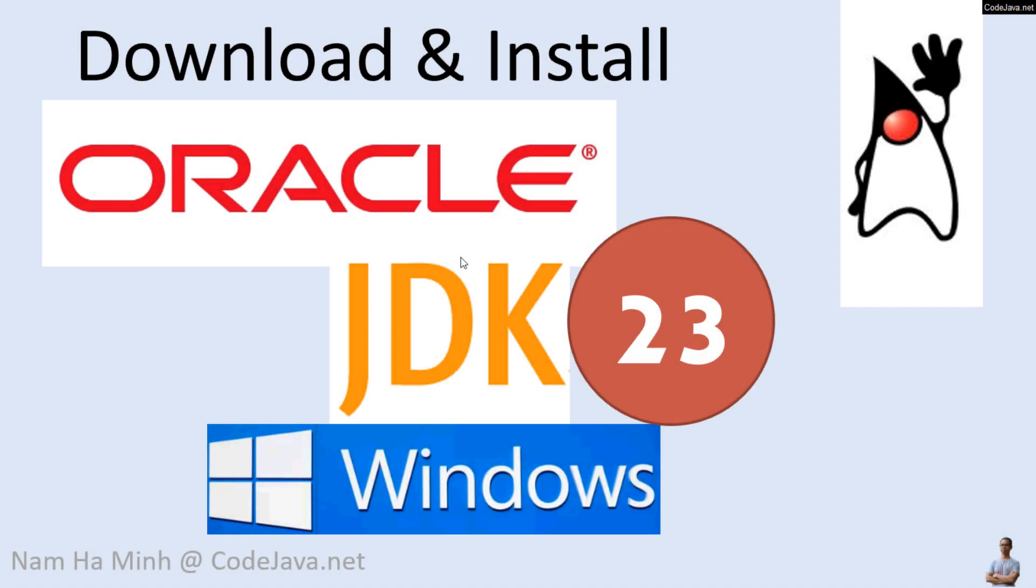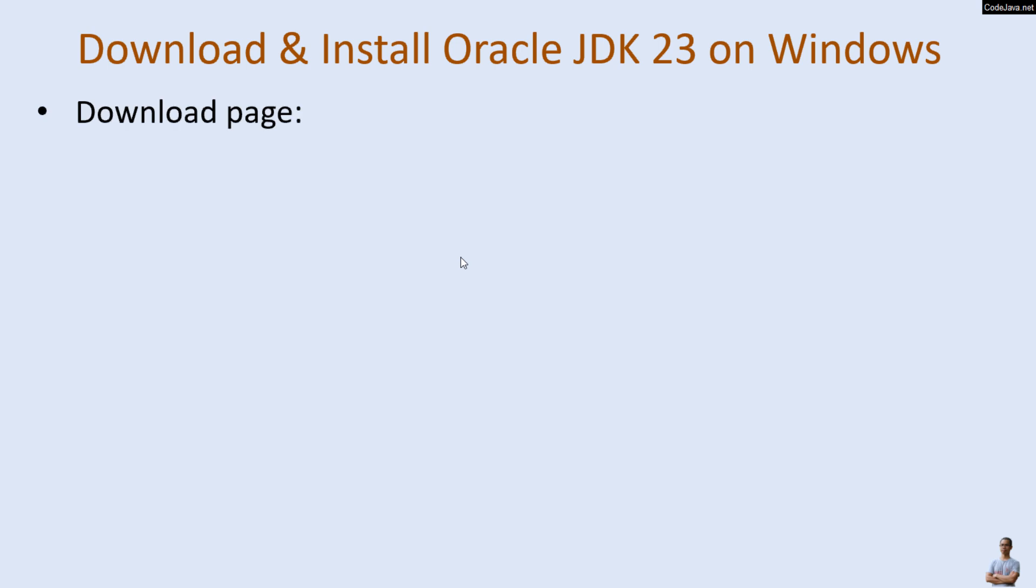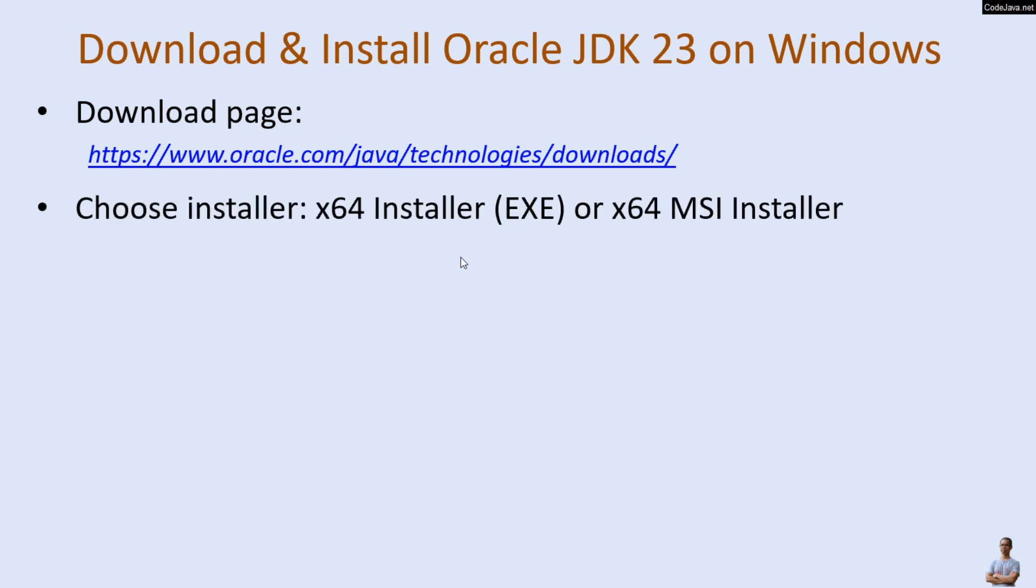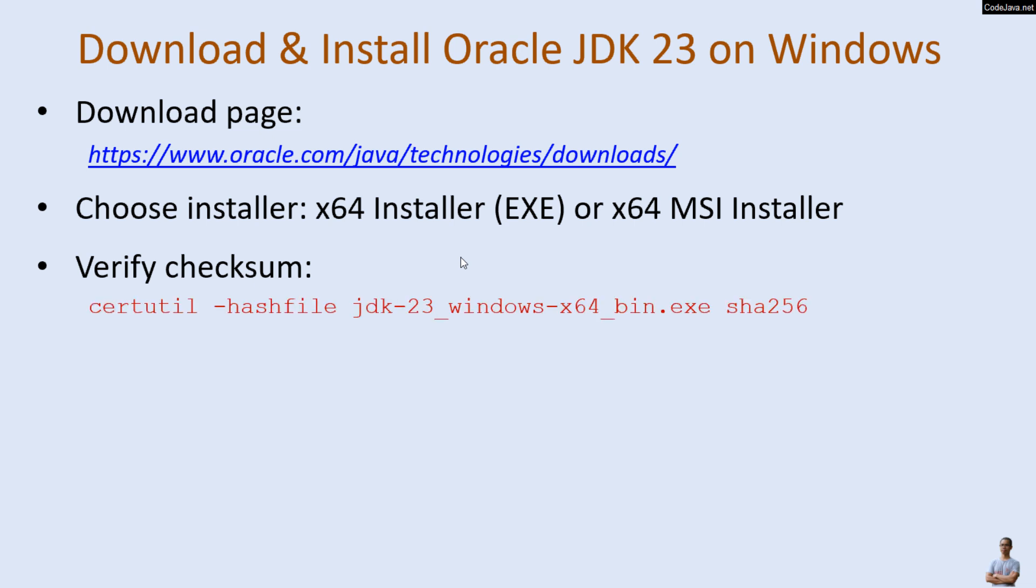And that's my guide about download and install Oracle JDK 23 on Windows. Let me sum up the key points you should remember. You should download the Oracle JDK 23 installer from its official download page on oracle.com, and you can choose the installer x64 installer EXE or x64 MSI installer for easy and convenient setup.